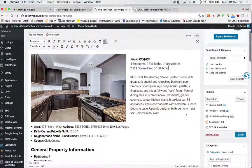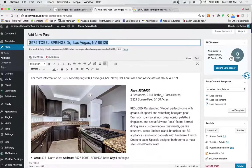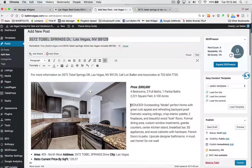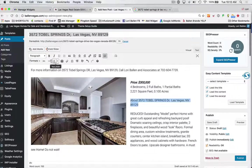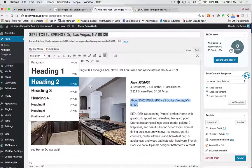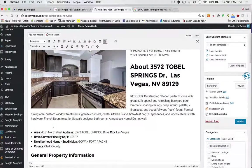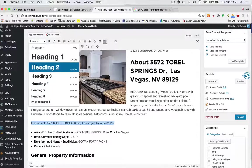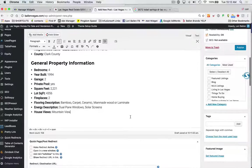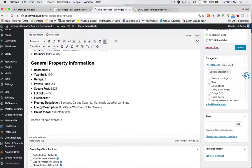I want to put the address in a heading tag — H1, H2, H3. These heading tags are still search engine ranking signals, even though they're not as strong as they once were. They're still best practices. I might put something like 'About 3572 Tobel Springs' and put that in an H2 tag. Down here I could put 'Features of 3572 Tobel Springs Drive, Nevada' — this time spelling out Drive and Nevada — and make that a heading two as well. Then below that, 'Homes for Sale Similar to 3572 Tobel Springs,' also heading two.